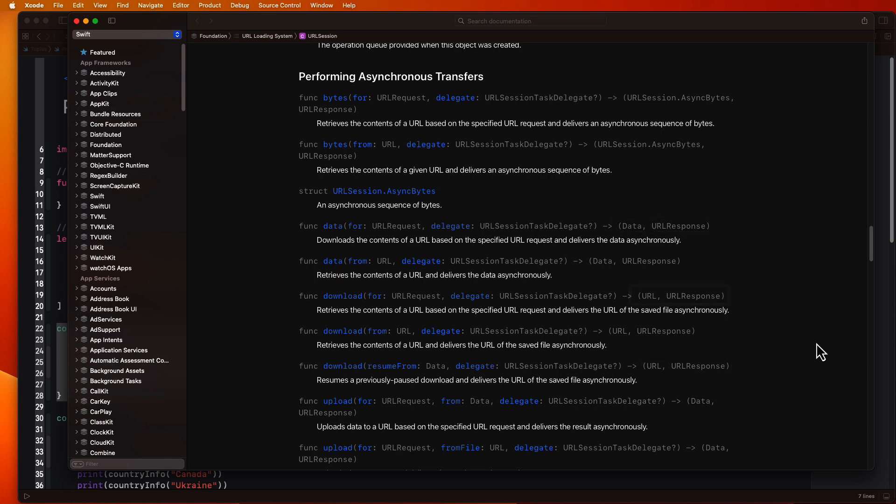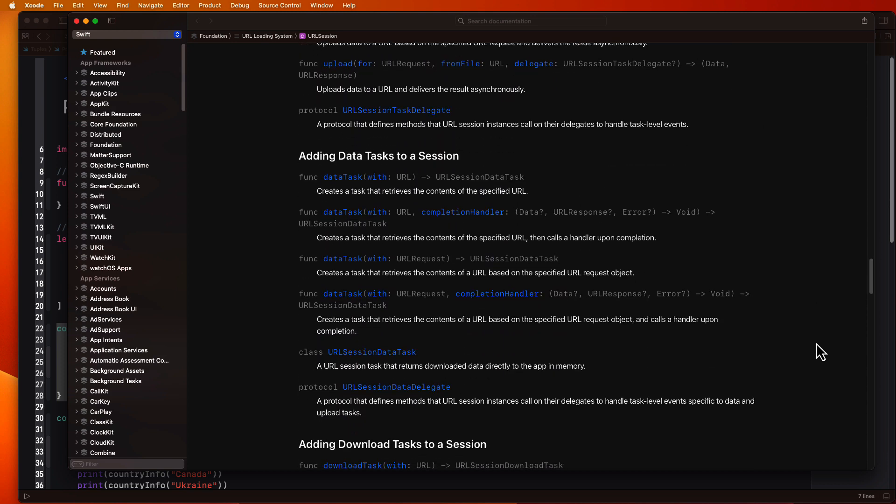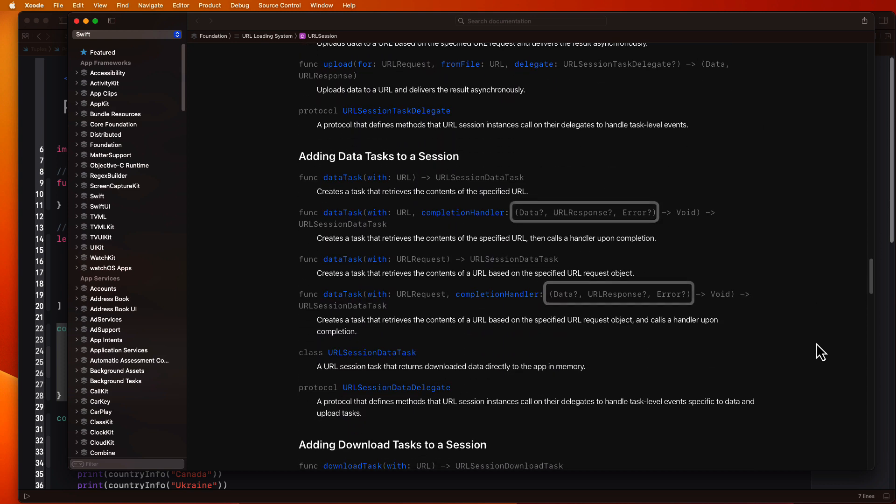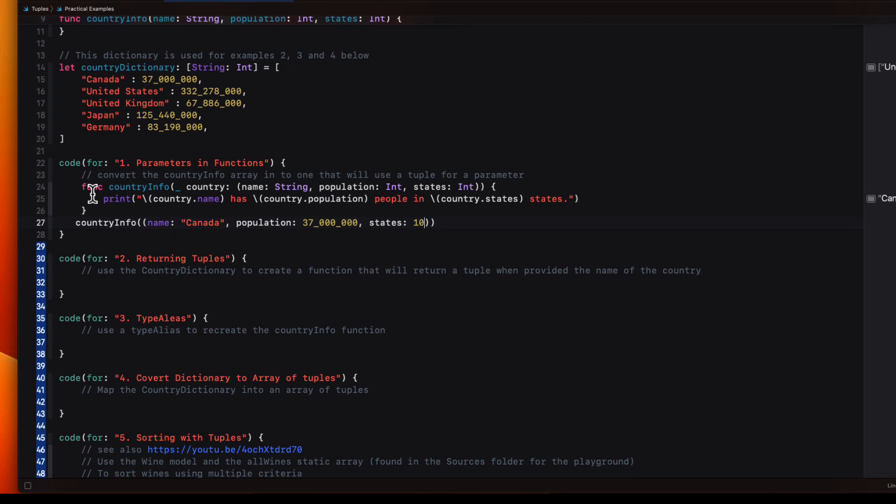If I scroll down further, you'll see that the completion handler versions use a tuple with optional data, optional URL response, and an optional error for the completion handler. That's a tuple. This second example here then wants us to provide a string representing a country name and then use it as the key to return both the name and the population in return.